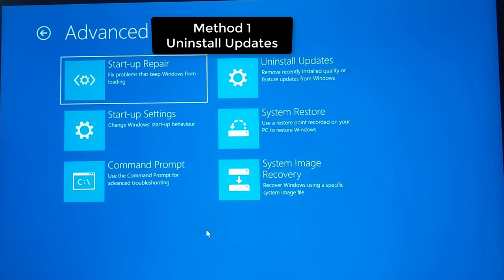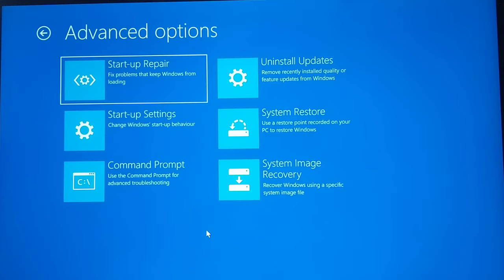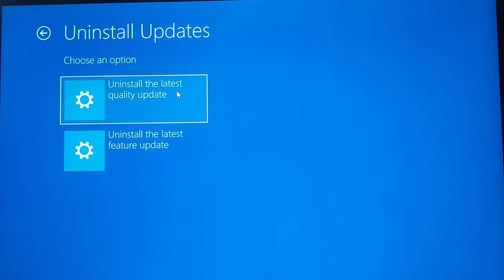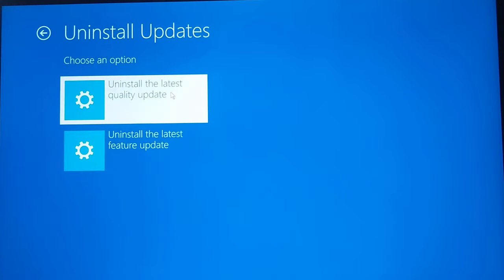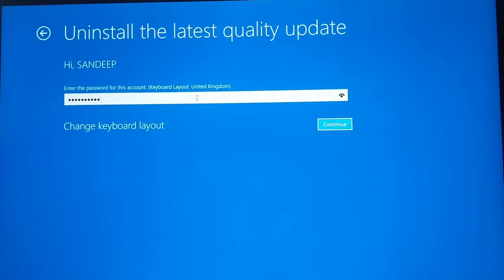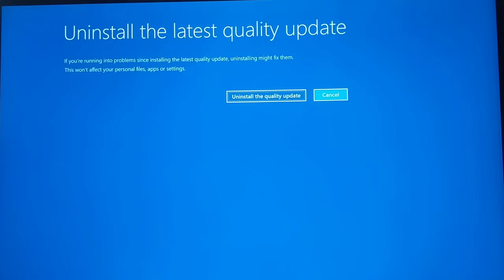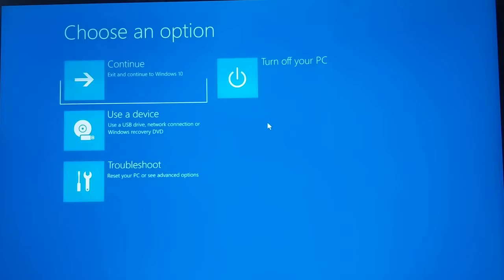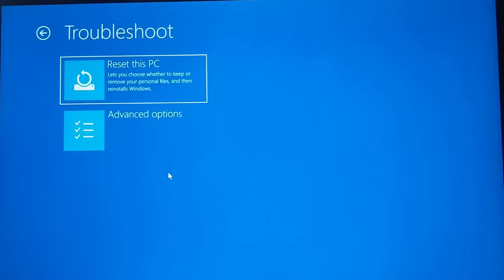Now if this issue happened after a Windows update, then you can try to uninstall the updates. So the first thing you should try is to uninstall updates. Go to this option and click on 'Uninstall Update.' Then you have to uninstall the quality update and the feature update. You may need to select your account and enter your password. If it does uninstall, try to restart your Windows 10 and check if it is working.